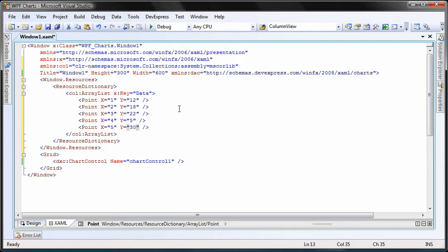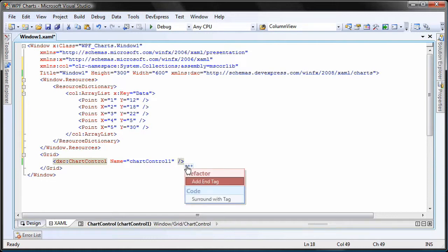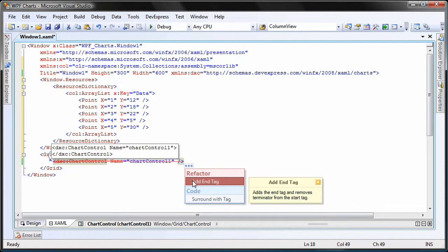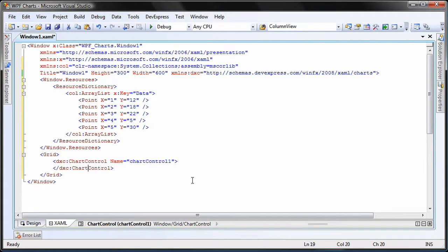I'm done creating the array list. I move down to the code for my chart control. Here, I use a refactor pro feature to create an end tag for the chart control.